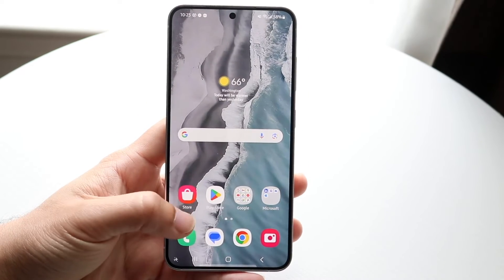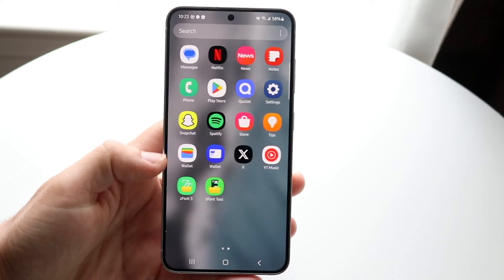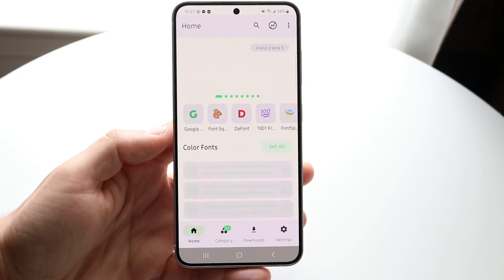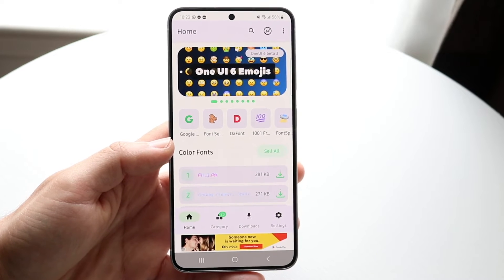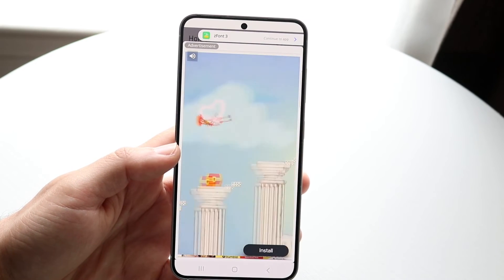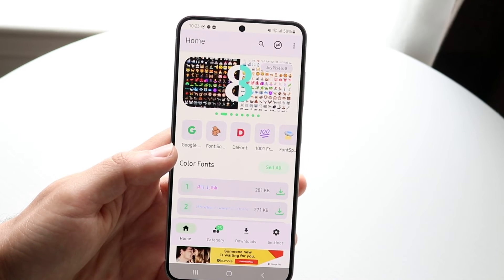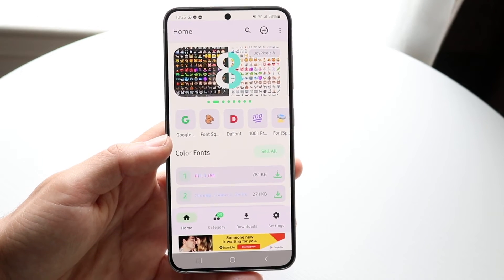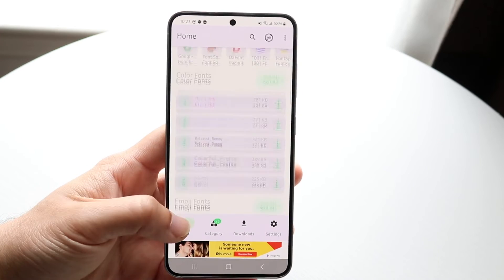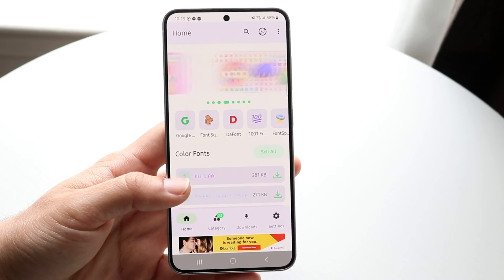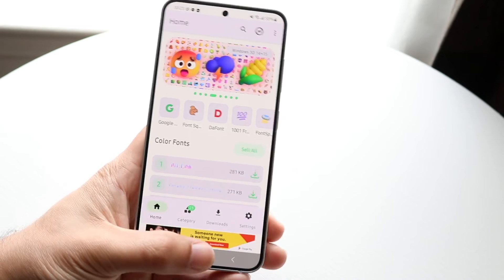You can always download a third-party application to change your font as well if the native method isn't working. Z Font 3 is one of those apps you can download and mess with on your phone. You don't really need root to do it, but it is very annoying — there are ads every 10 seconds. Regardless, it's a pretty decent app and you can use it to change your font if there's some custom font you want to download and install.